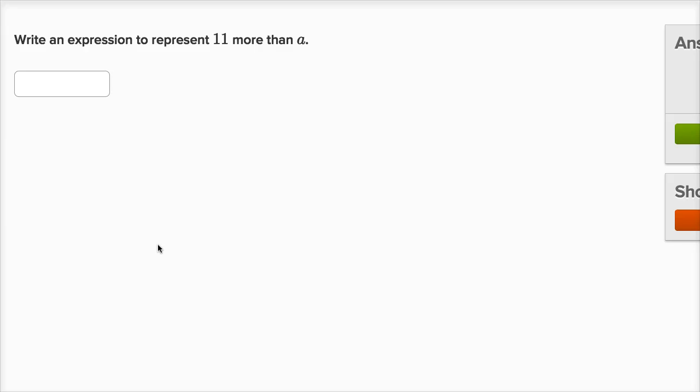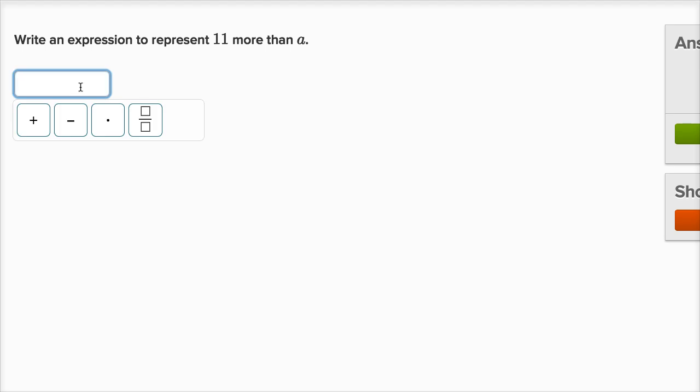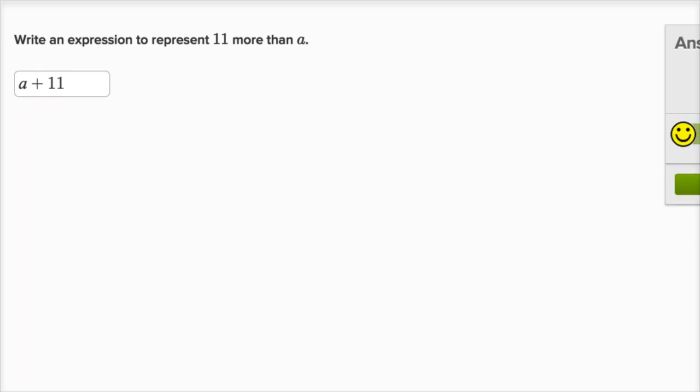Let's do some examples of the writing expressions with variables exercise. So it says, write an expression to represent 11 more than a. Well, you could just have a, but if you want 11 more than a, you would want to add 11. So you could write that as a plus 11. You could also write that as 11 plus a. Both of them would be 11 more than a. So let's check our answer here. We got it right. Let's do a few more of these.